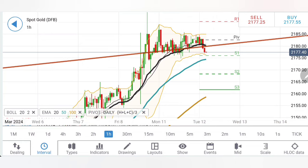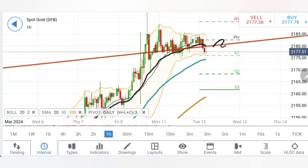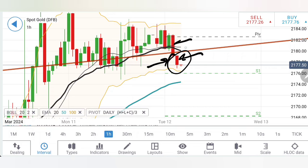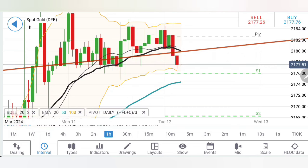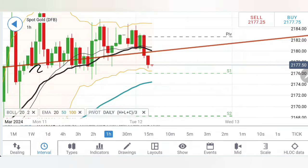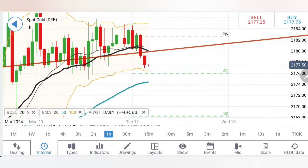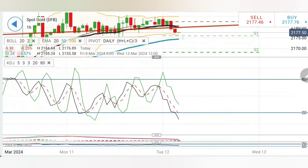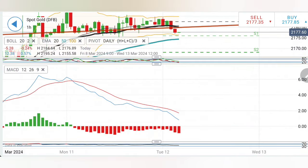If gold trades below 2174, you can initiate a selling entry, expecting it to move towards 2168–2170 as first targets and then 2162.5 as the next. Right now it is slightly skewed to the downside, but looking at the early charts, despite the breakout the bearishness is diminishing, which also suggests very good support around the 2174–2176 zone.